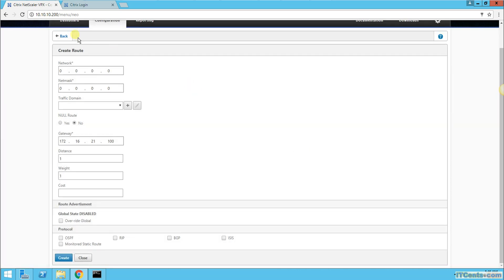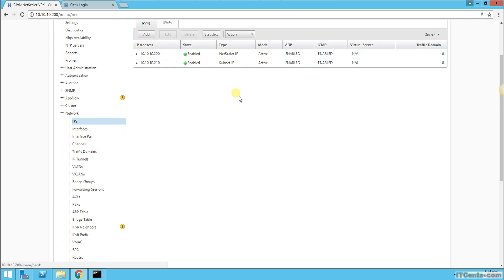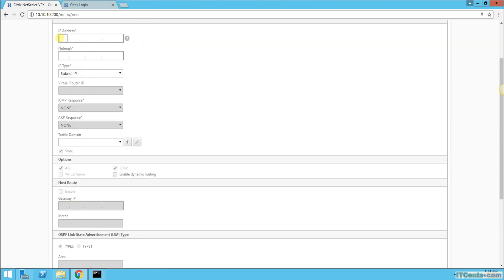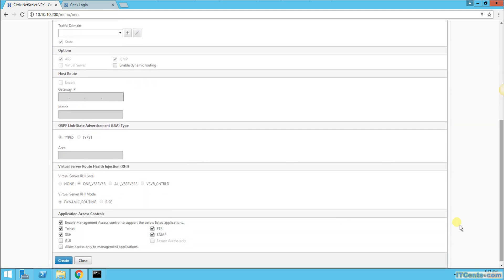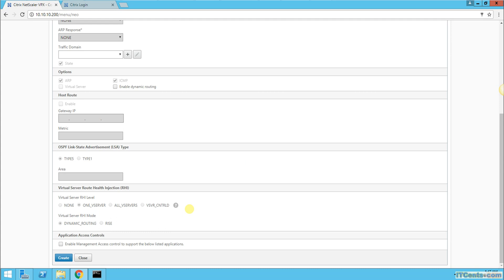So I need a direct IP address that can talk to this gateway. Let's define an IP. I don't have any IP based on the 172 range yet — only IPs under 10.10.10. So I will define an IP address for NetScaler: 172.16.21.200 with a netmask of 255.255.255.0, and the type is Subnet IP (SNIP). I don't want to enable any management access because this IP belongs to the external network, so I'll click Create.